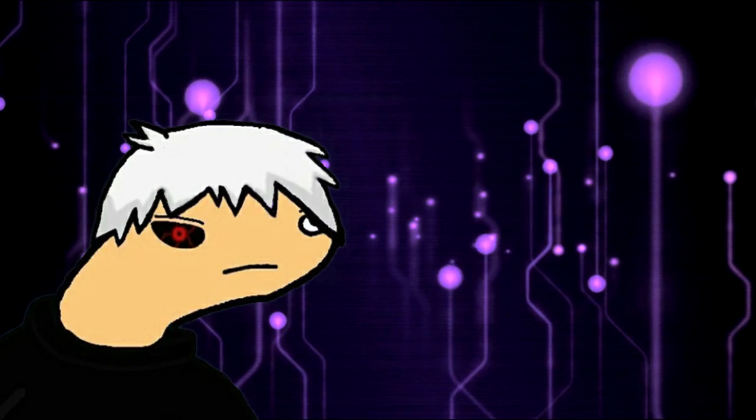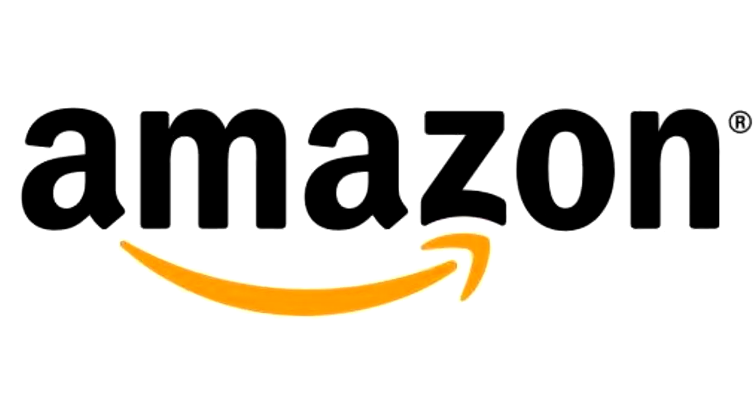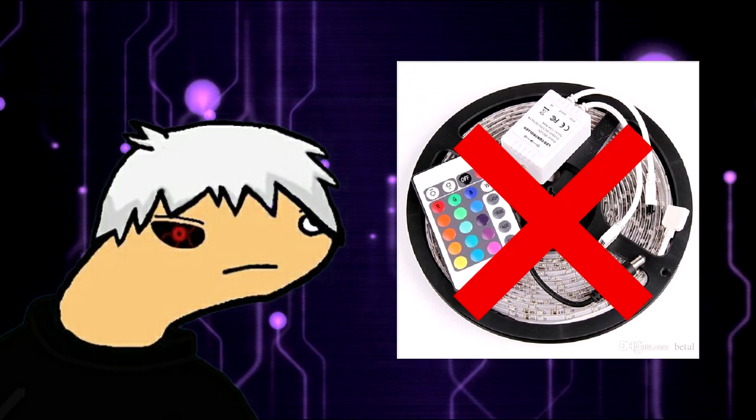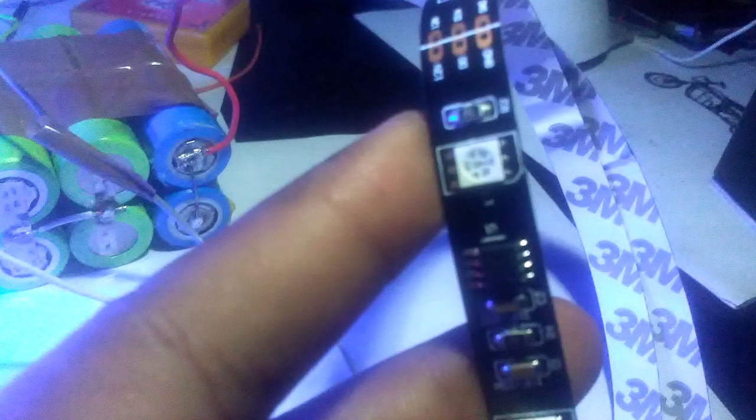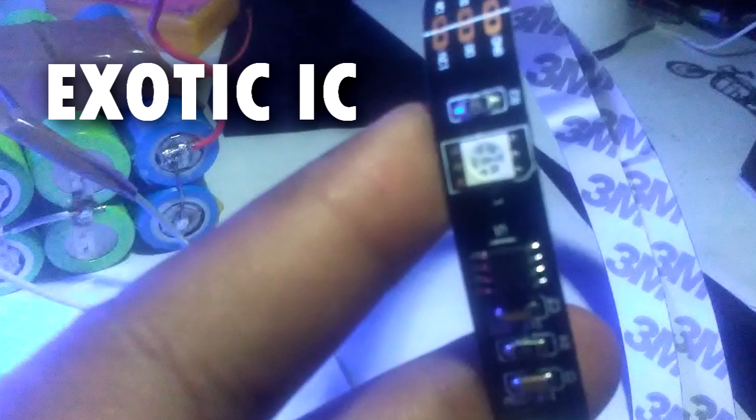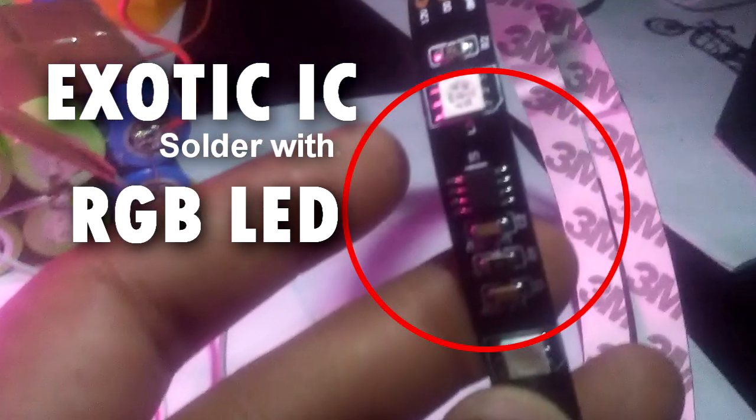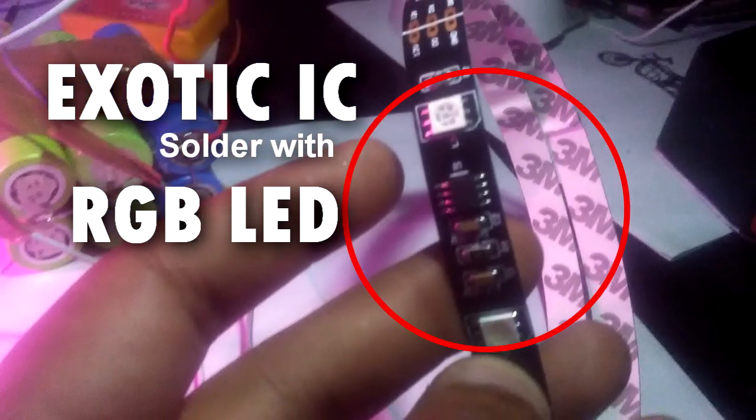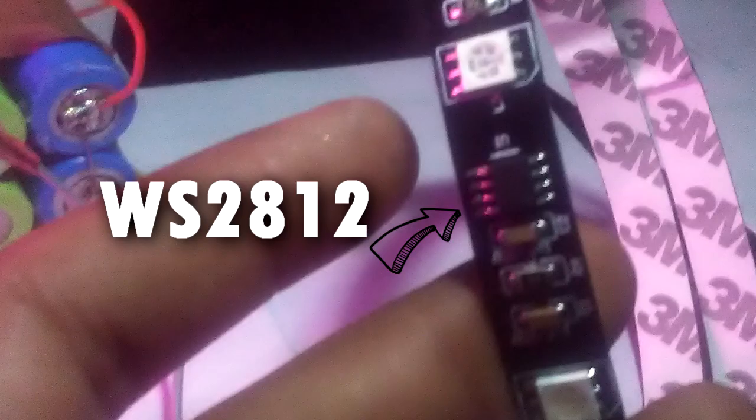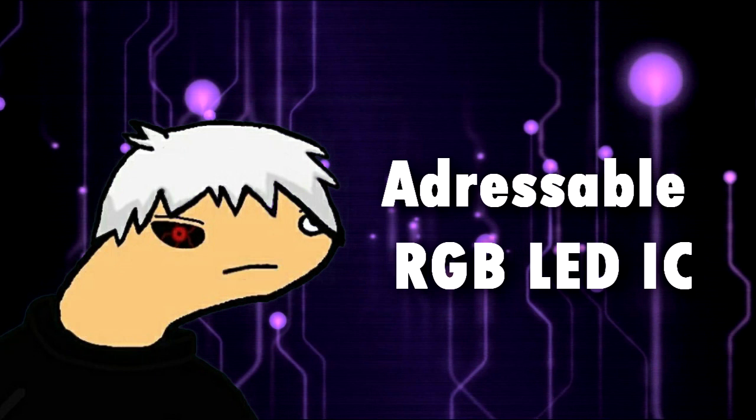Hey everyone, a few days ago I bought an RGB LED strip from Amazon and it was no ordinary RGB LED strip. In this LED strip there's an exotic IC soldered with RGB LED, WS2812, which is an addressable LED IC.